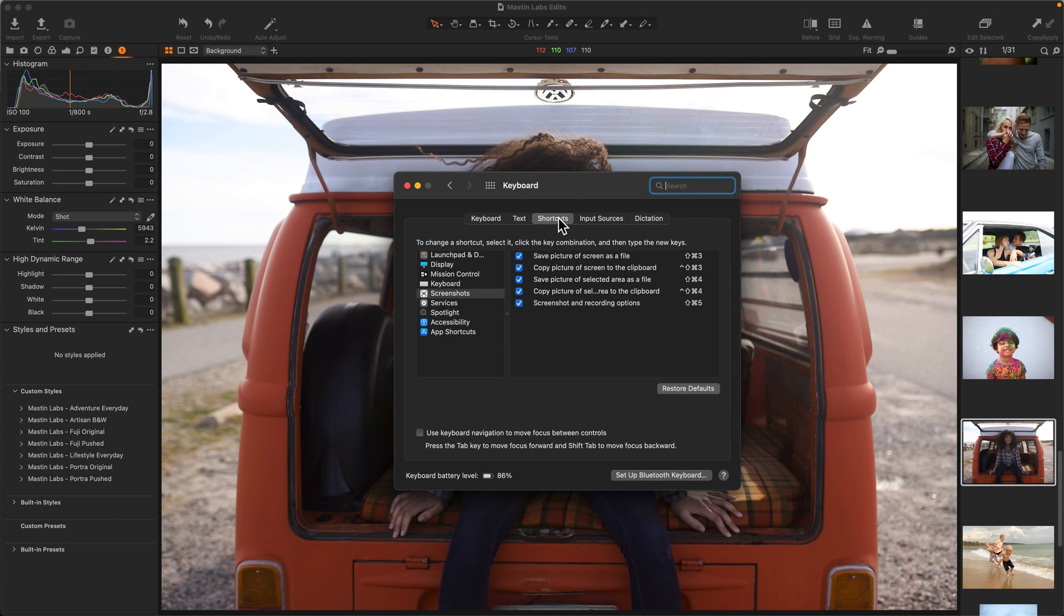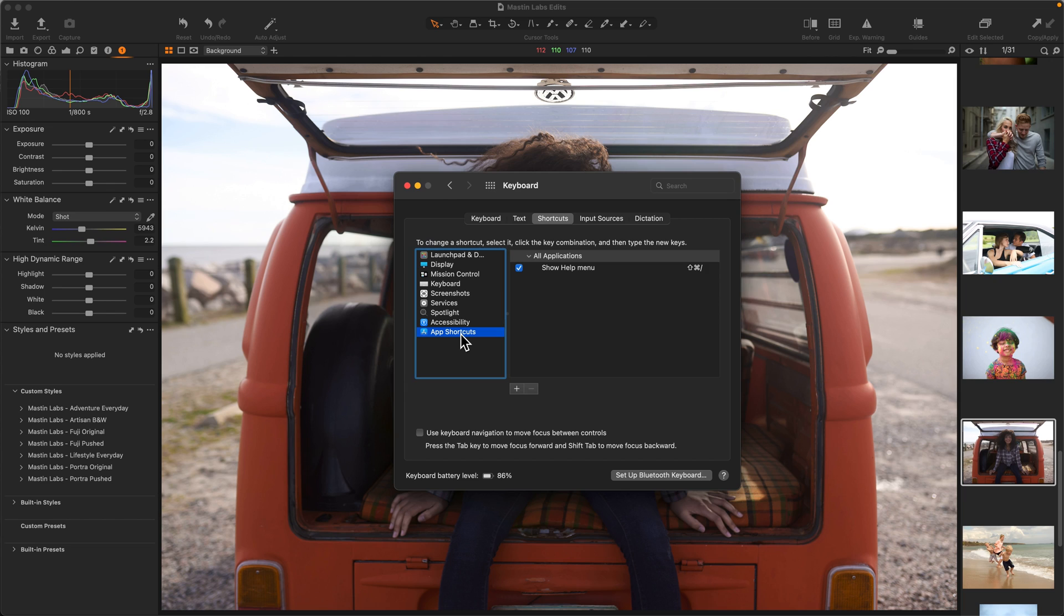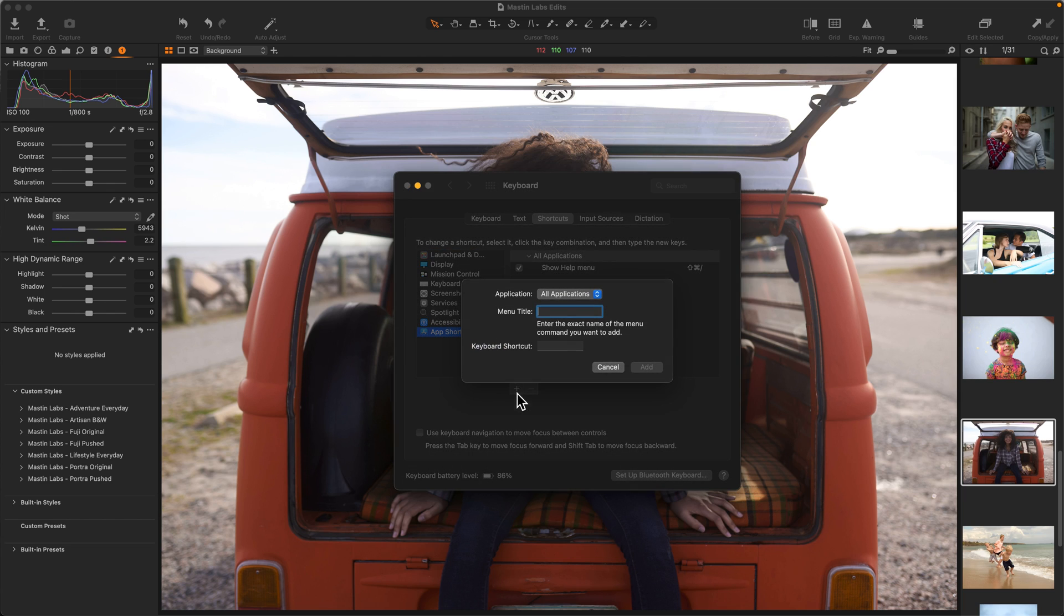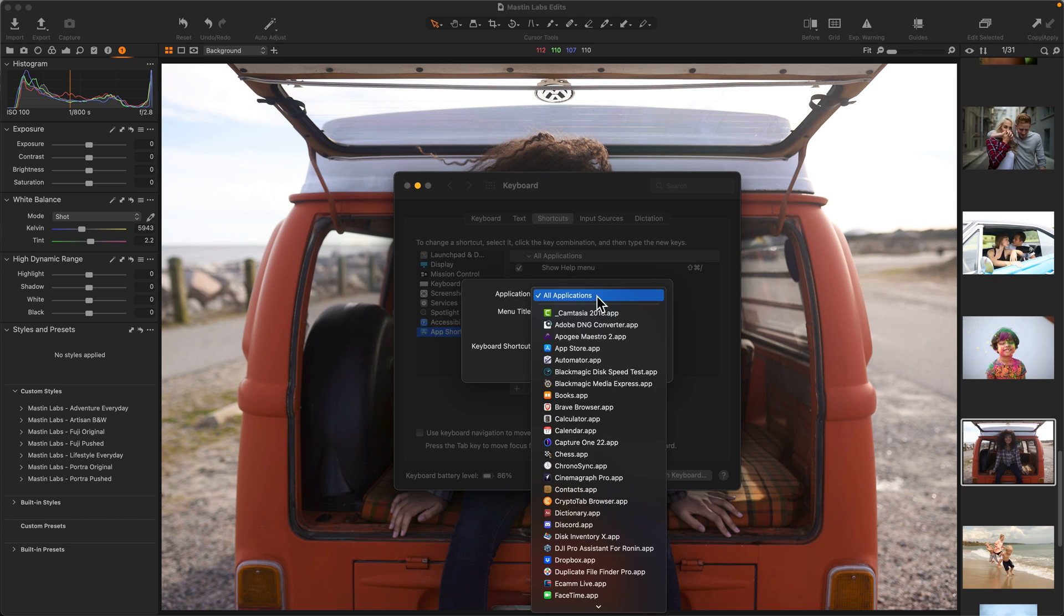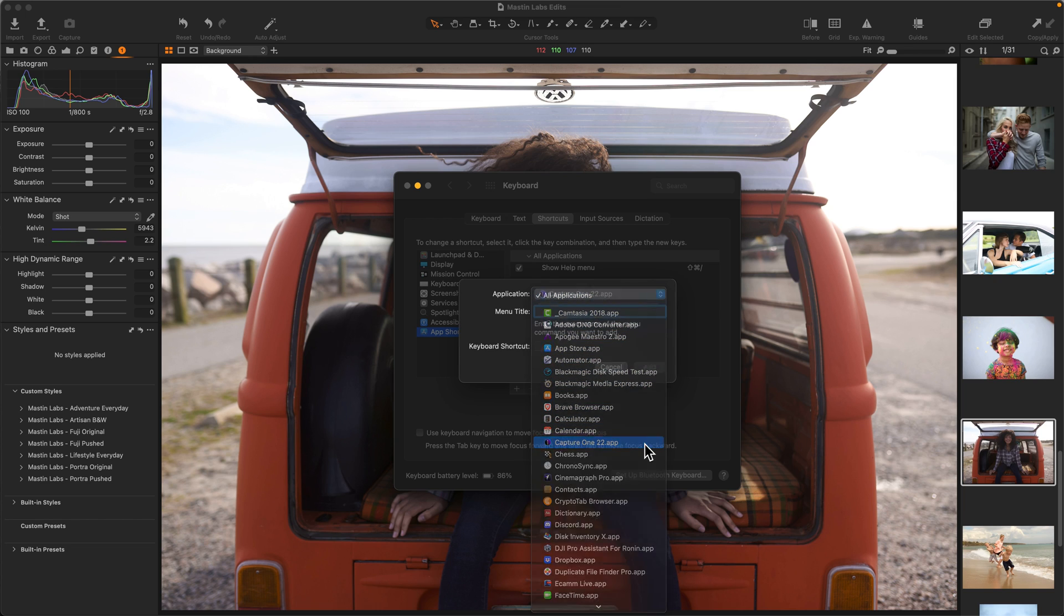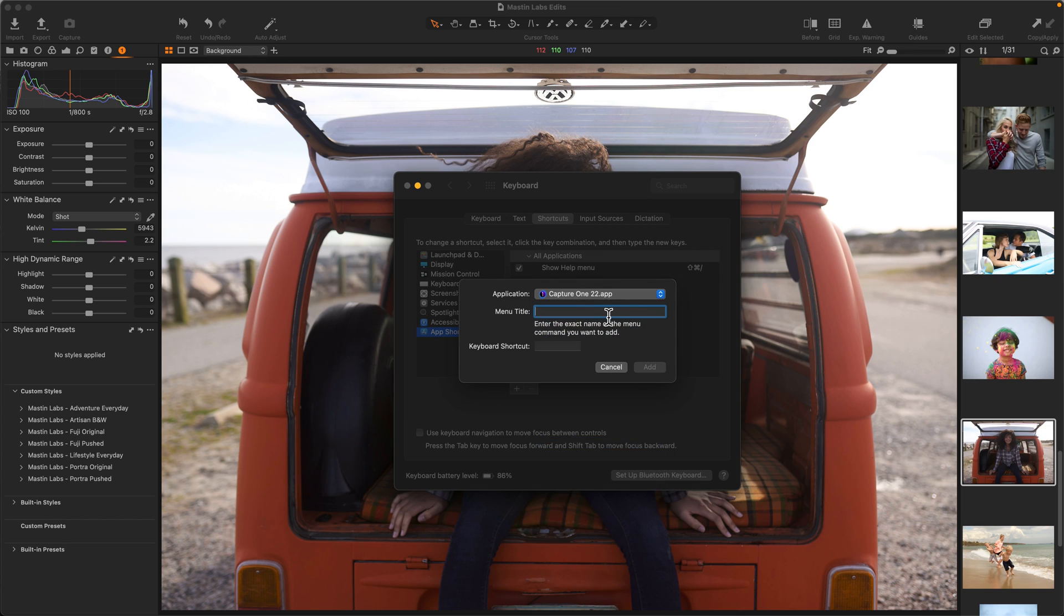I'm going to click Shortcuts, and we're going to go to App Shortcuts. The next step, navigate to the Plus button, and we're going to go ahead and scroll down until we find Capture One.